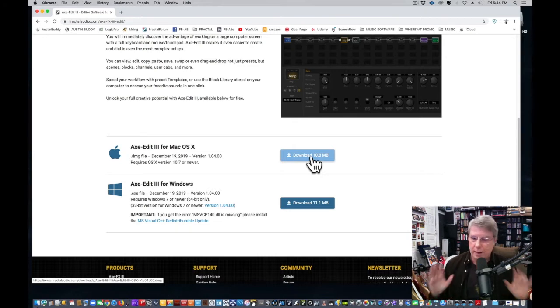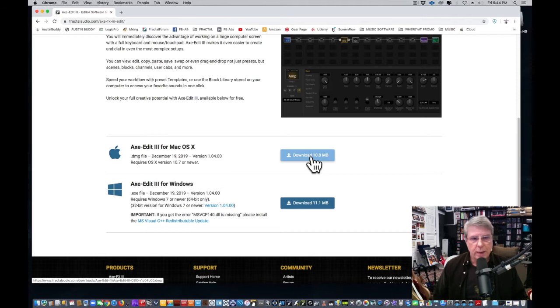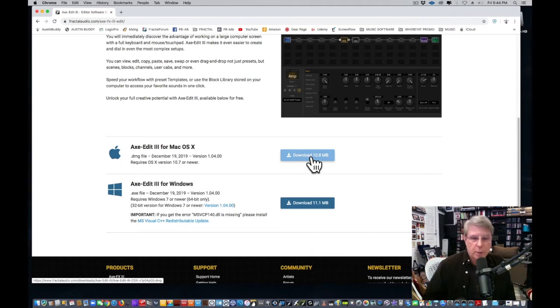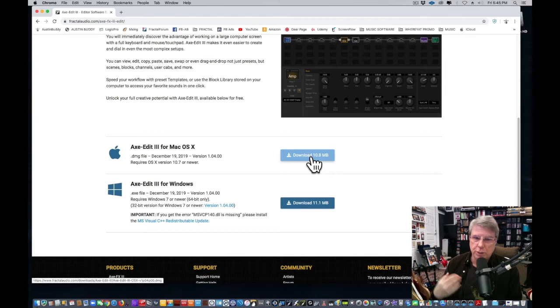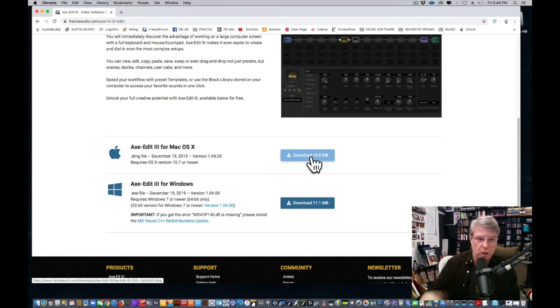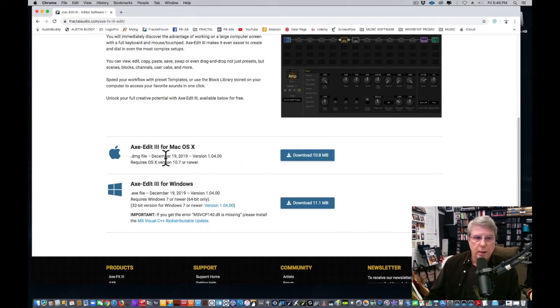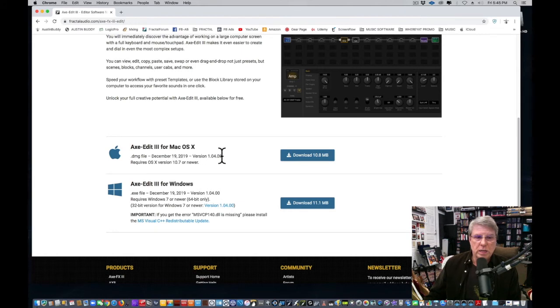Don't ask me for help on that—I'm not a tech expert for Mac or Windows—but it's going to go to your computer. You need to know where that file is later because you're going to have to open that file up to install Axe Edit 3.